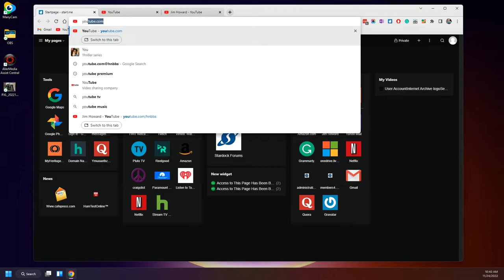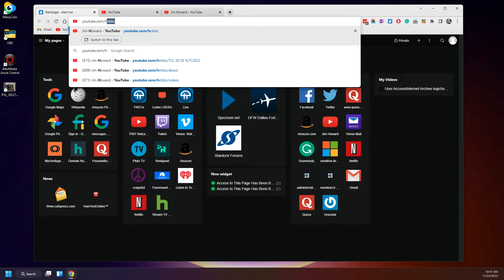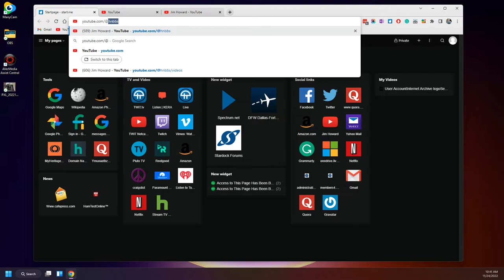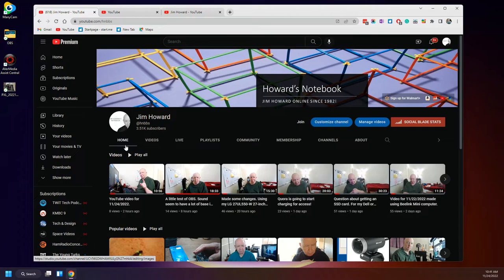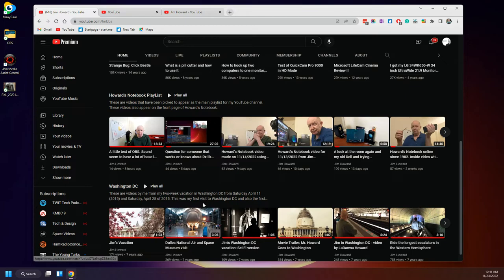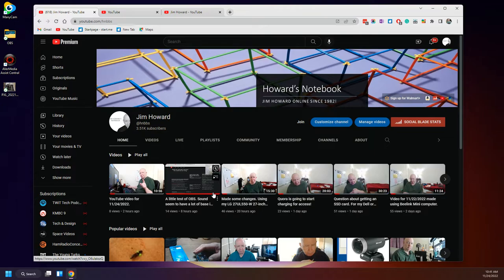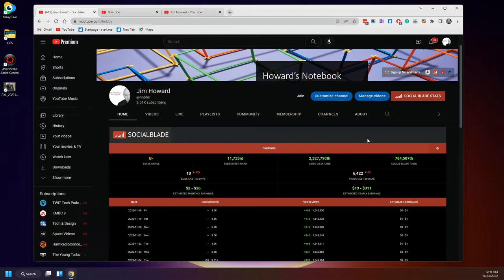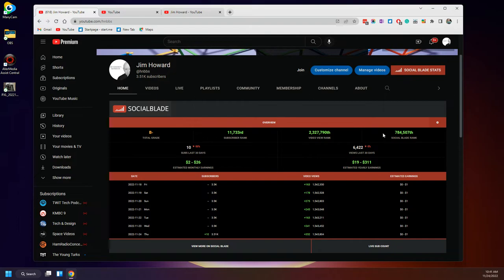Let's see, YouTube, Social Blade. Here we go. Let's see, I have a B minus total grade.